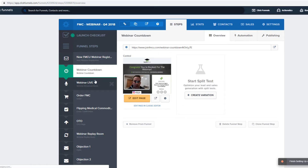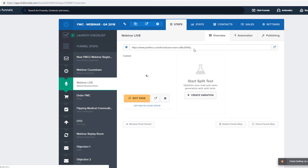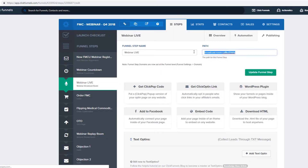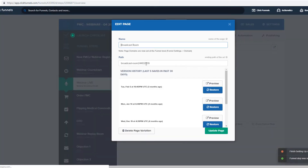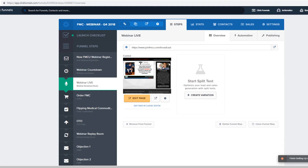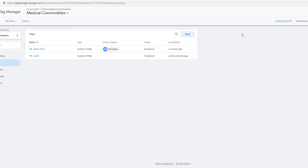The next thing is when they go to the webinar room. Let's just make sure this domain is all good — it's 'broadcast room'. I like to keep very clean links, so we'll call it 'broadcast'. Copy this, put it in here, make sure the path is the same, and update the page. You can see 'broadcast' there. Next we're going to do 'attended the webinar'.